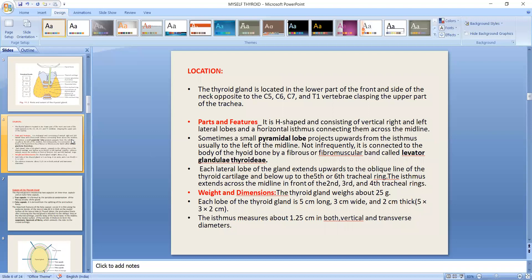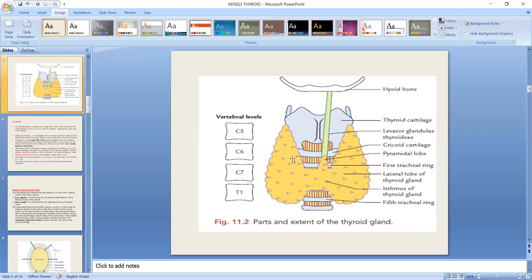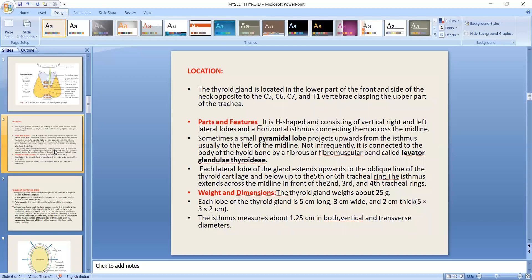Now we talk about parts and features. The thyroid gland is H-shaped, consisting of vertical right and left lateral lobes and a horizontal isthmus connecting them across the midline. Sometimes a small pyramidal lobe projects upward from the isthmus, usually to the left of the midline.